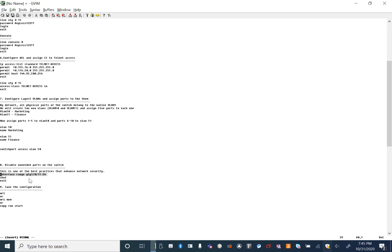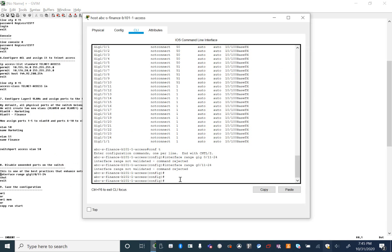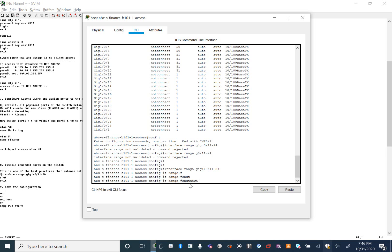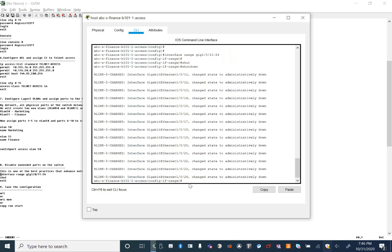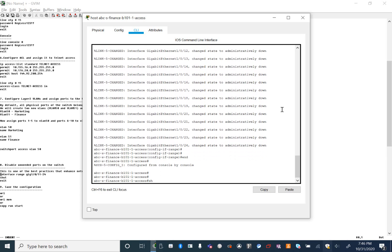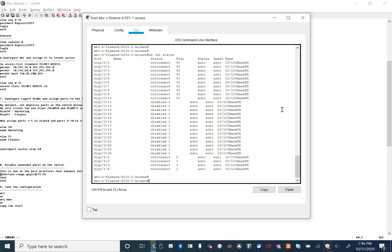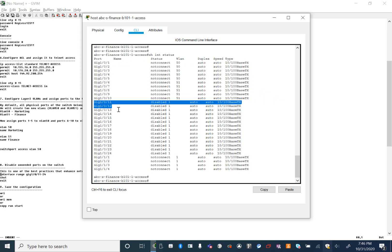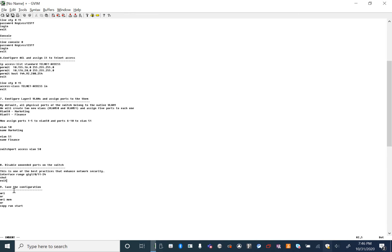Ports 10/11 to 24 — copy and paste. Now I'm in that interface range mode and I'm going to do 'shutdown'. If you type 'shut' you'll get the full command 'shutdown'. It says 'administratively down', which means you have purposely shut down those ports. Now let's do 'show interface status' — you can see the active ports and the shut-down ports.